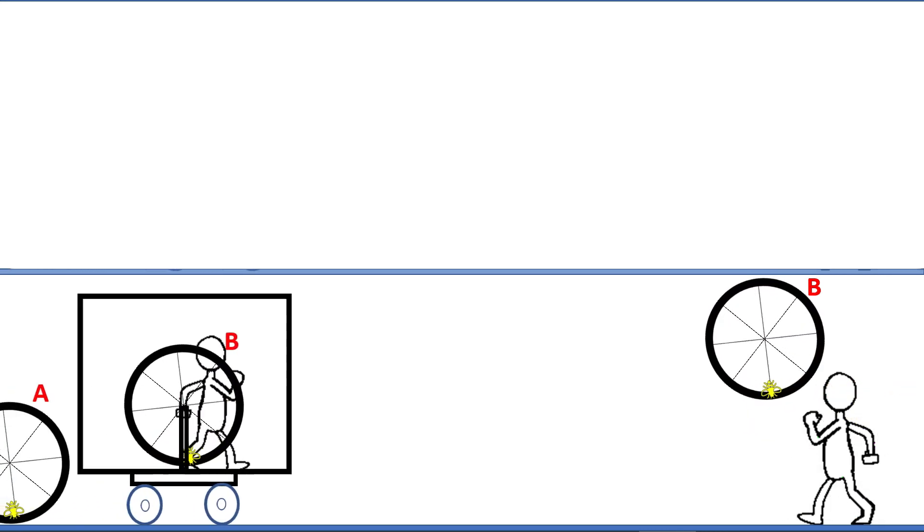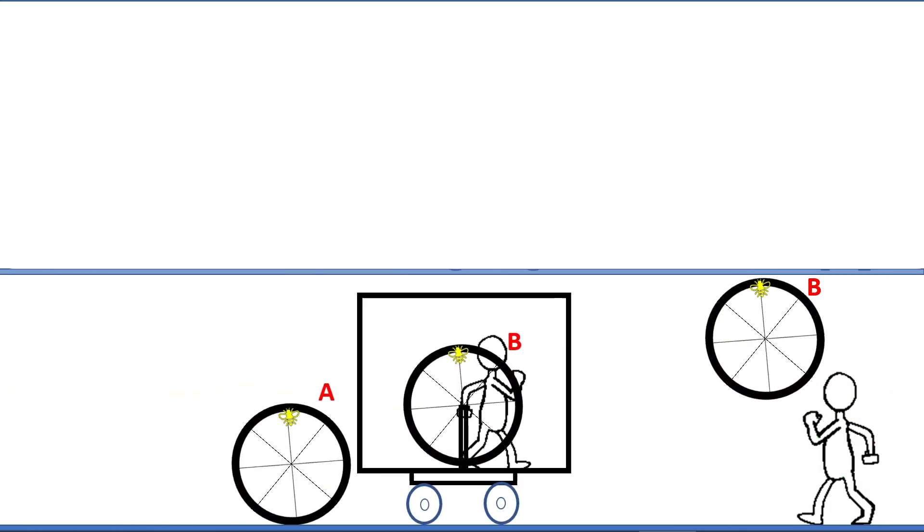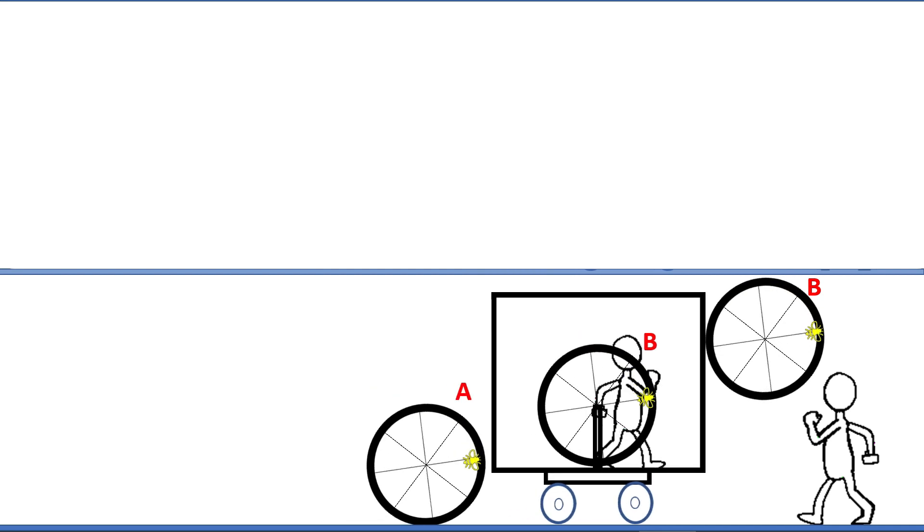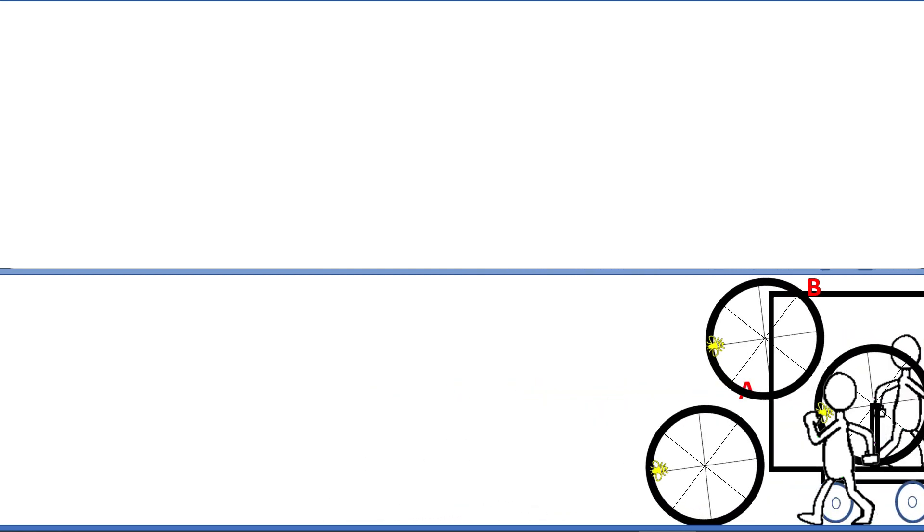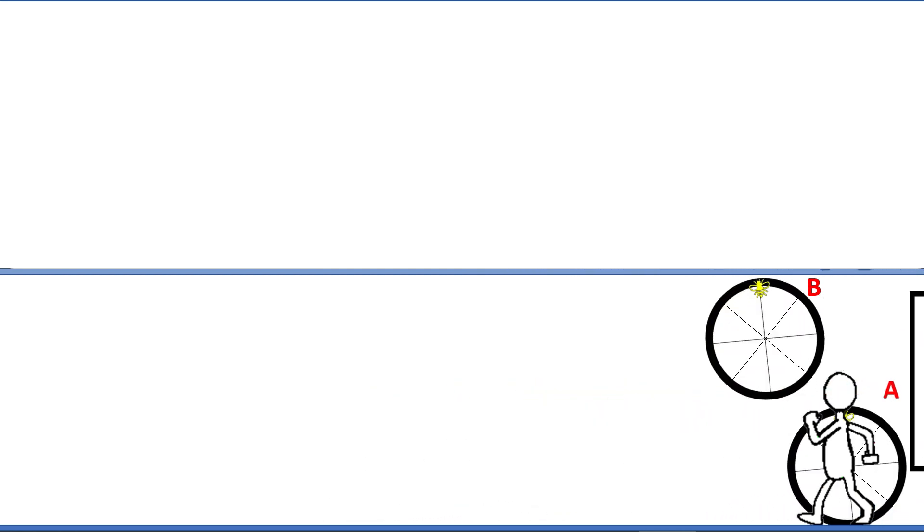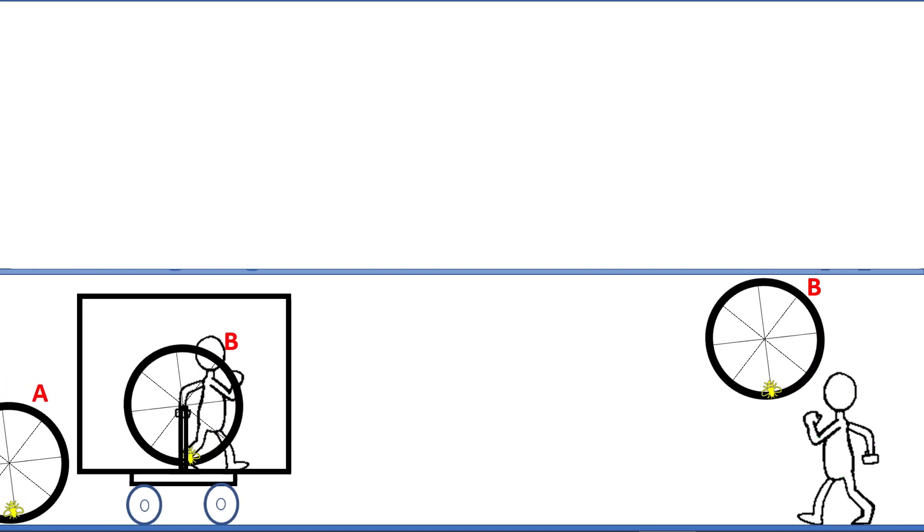For the observer, yes. For the B, the experience will be different. It will be the same as being on A.